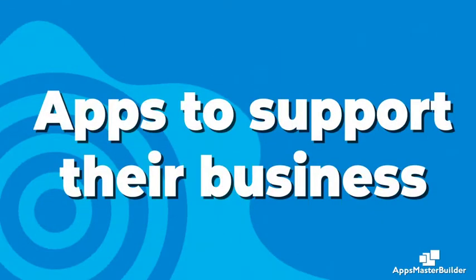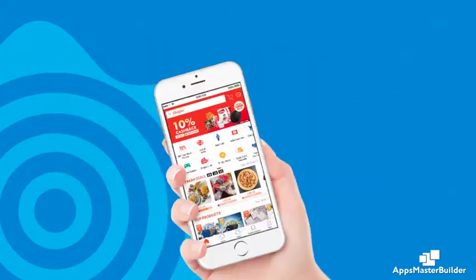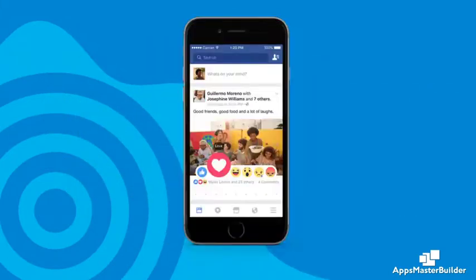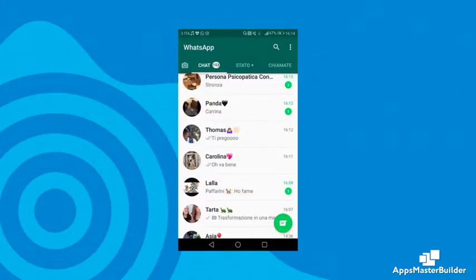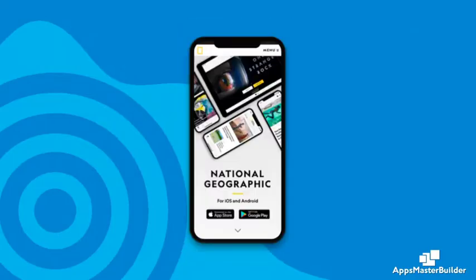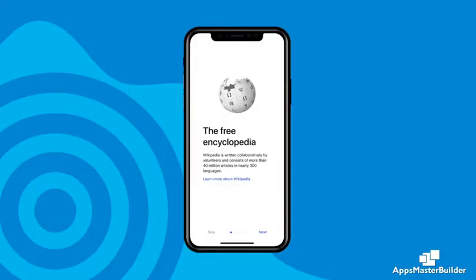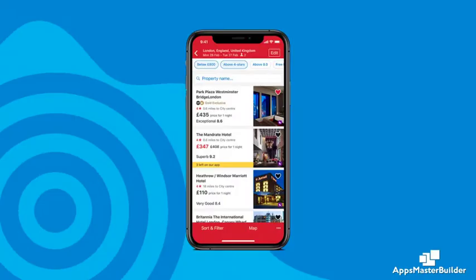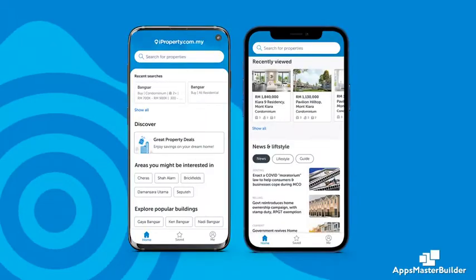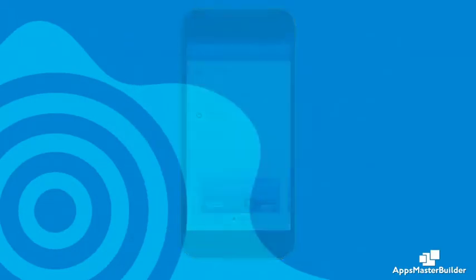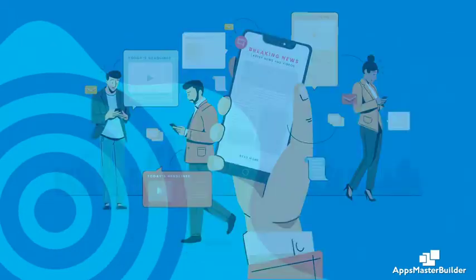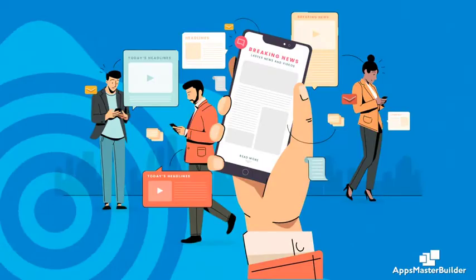The majority of top companies have apps to support their business — for example, Lazada, Shopee, Uber, Grab, Facebook, WhatsApp, Canva, Snapchat, National Geographic, Wikipedia, Booking.com, Hotels.com, iProperty, Citibank, and many more. These apps support their business by making it easy for users to access their products and services.